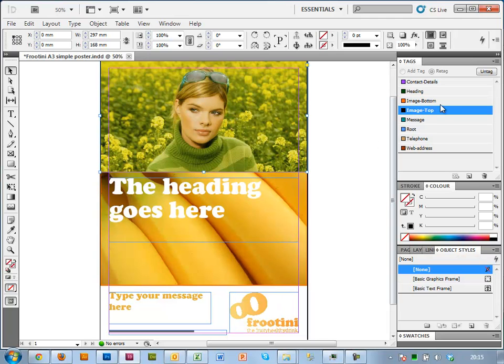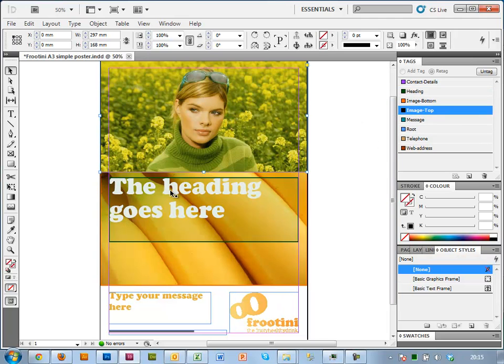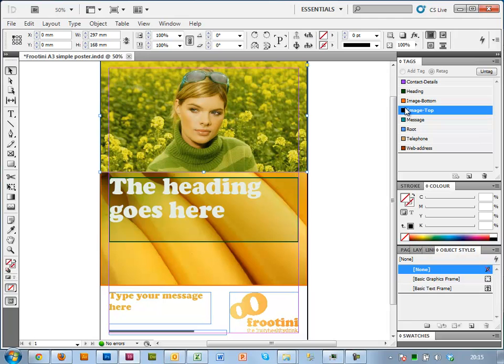I'm going to tag the heading. As you can see, they change color slightly to indicate that they're tagged, and they change color to the same color as what the tag color is, which is a randomly assigned color.